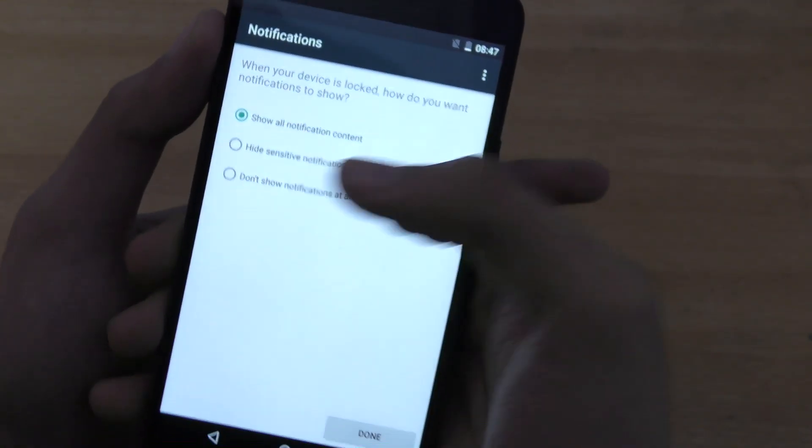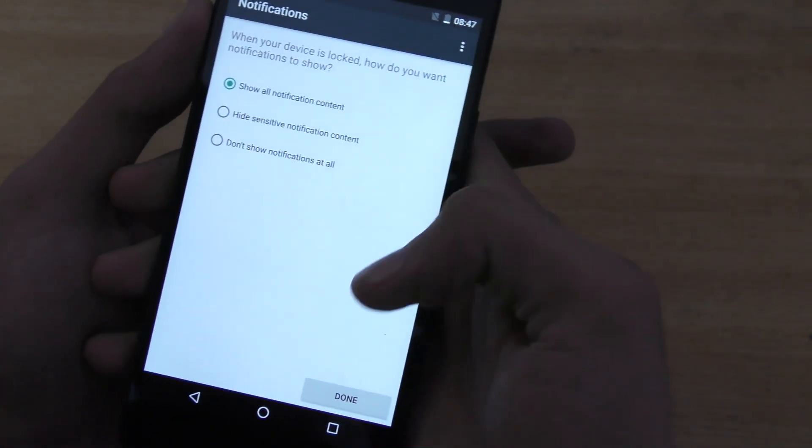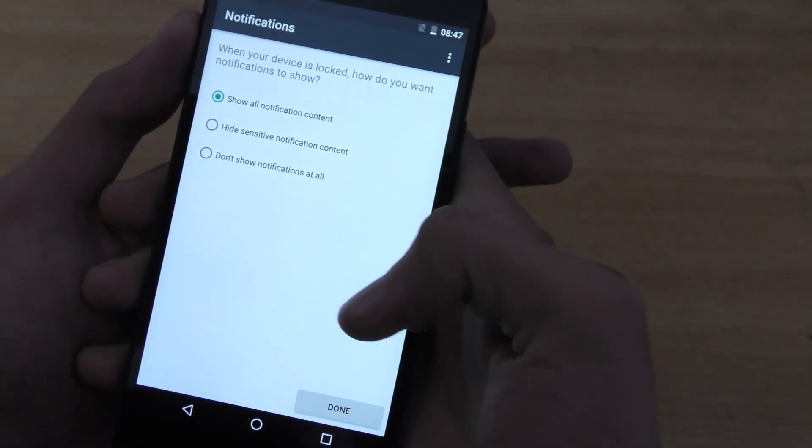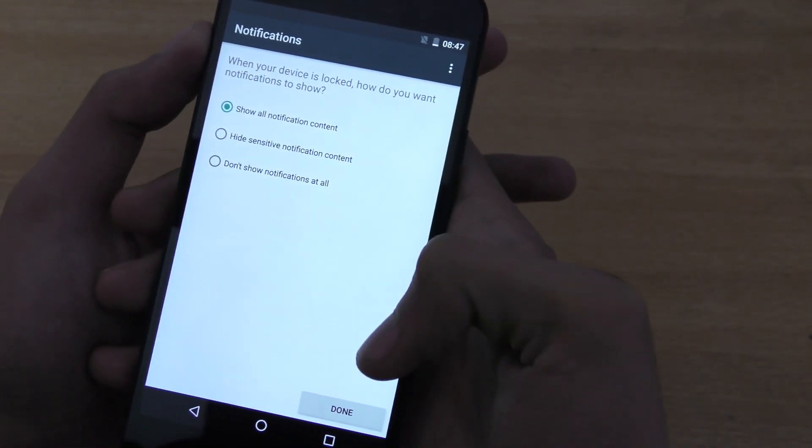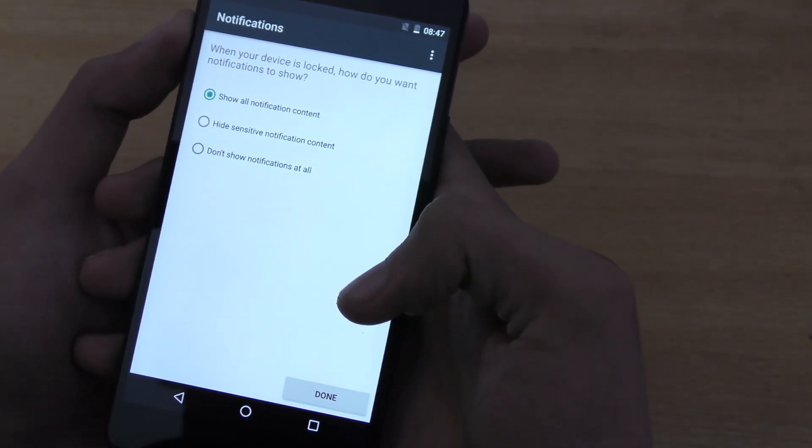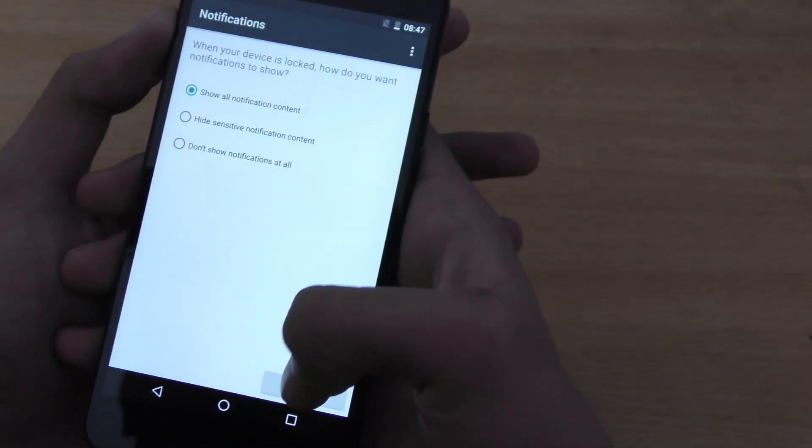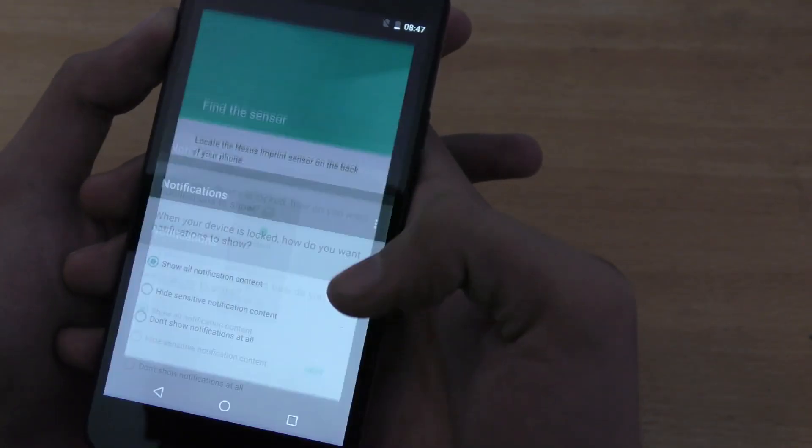So, I'm just going to have it on show all notification content, because I don't have a girlfriend, or anything like that. I'm forever alone. So, I'm just going to quickly hit done.